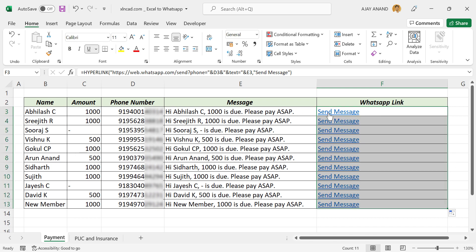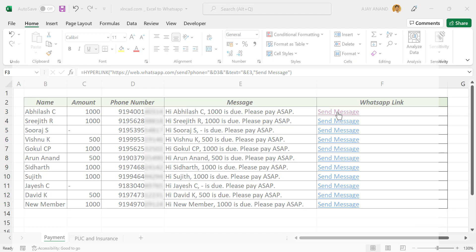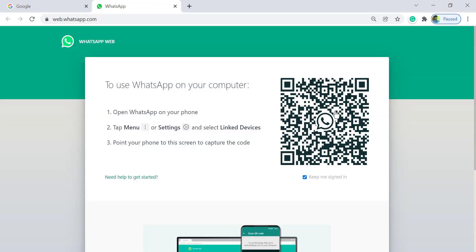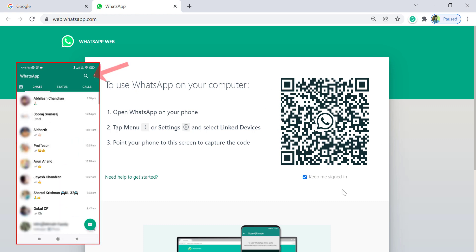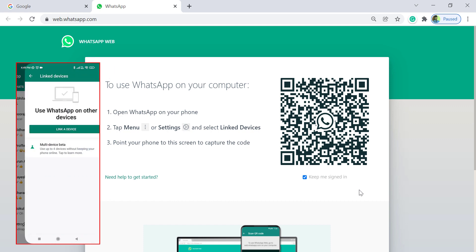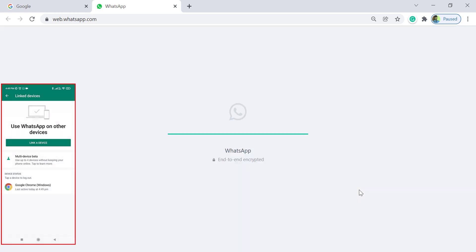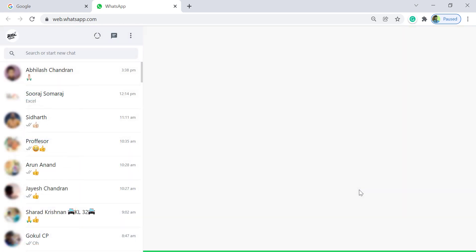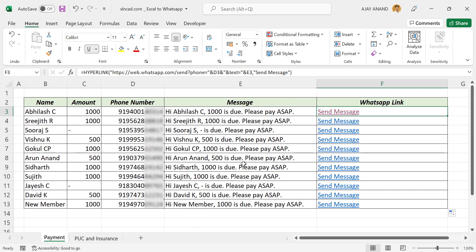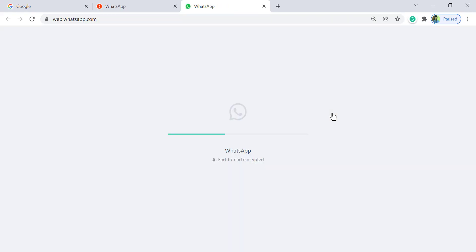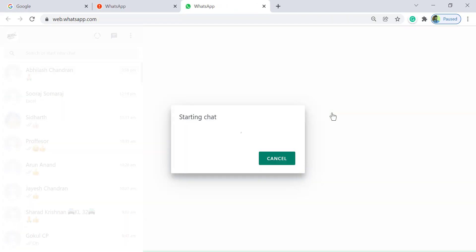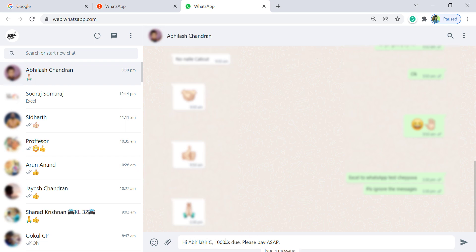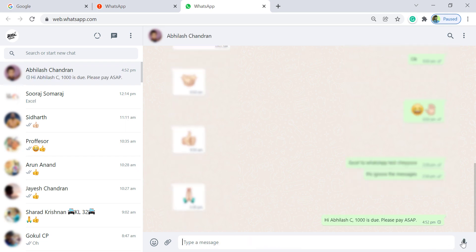To send this message through WhatsApp, click on the corresponding link. See, the default browser of the computer opened. Now using WhatsApp installed on the phone, scan this QR code. Note that once the connection is established between the phone and the computer, WhatsApp won't prompt us for scanning the QR code. Back to Excel, send a message. Message came from Excel to WhatsApp. Click on the send button. See, the message got delivered.